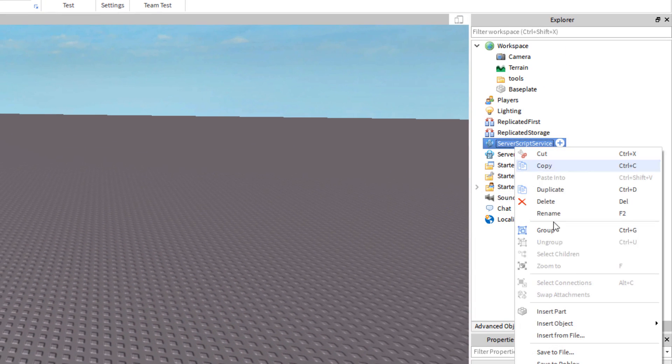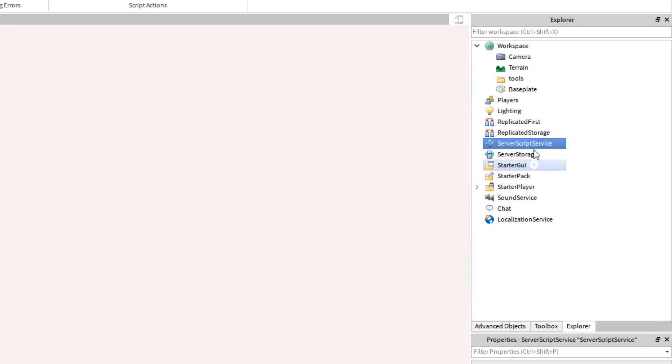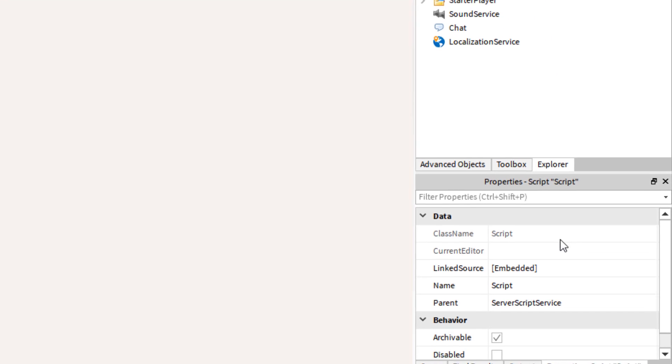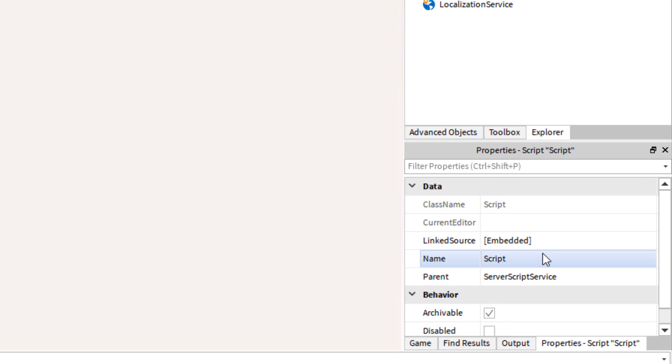Now inside the server script service, we'll want to insert a script, a server script, and we'll name it tool handler.